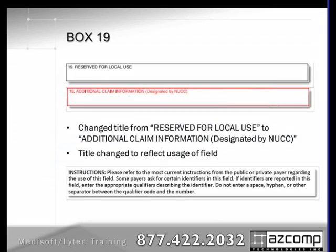Box 19 has changed from Reserved for Local Use to Additional Claim Information Designated by NUCC. There are pages in the NUCC manual on how and when to use this field, so refer to that for details. Know that there's a new field, and Medasoft and LIHTC allow you to record that information.